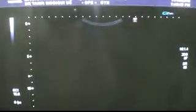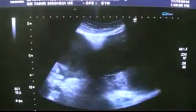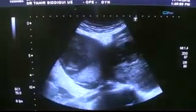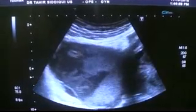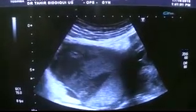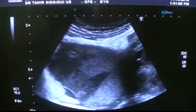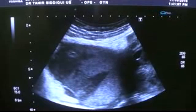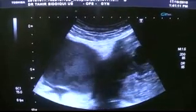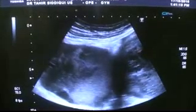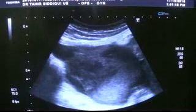Now I am going to move the probe towards the right hypochondrium from the region of the right adnexa. This is the right adnexa and this is a fluid-filled pocket — full of echoes — and you can see a small amount of fluid posterior to it. It is an extension of the same; it is not separate from the complex mass.